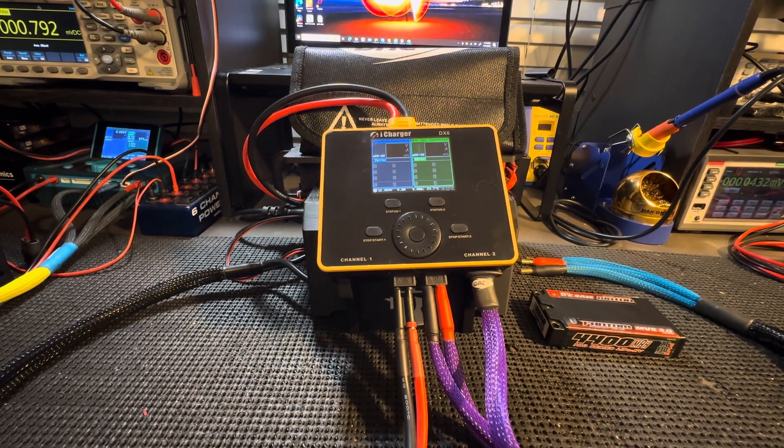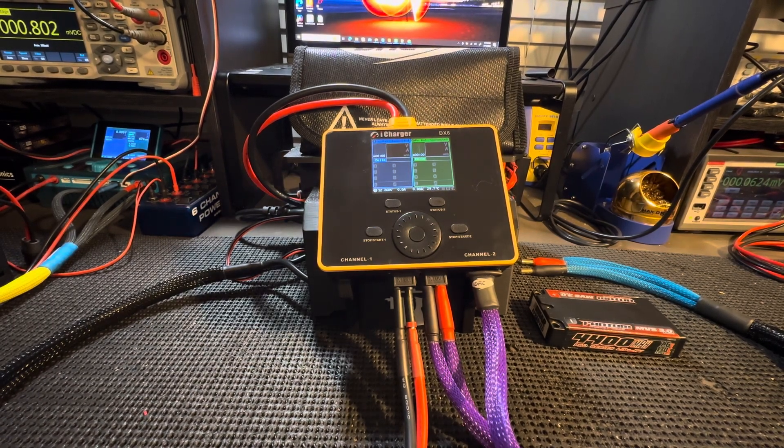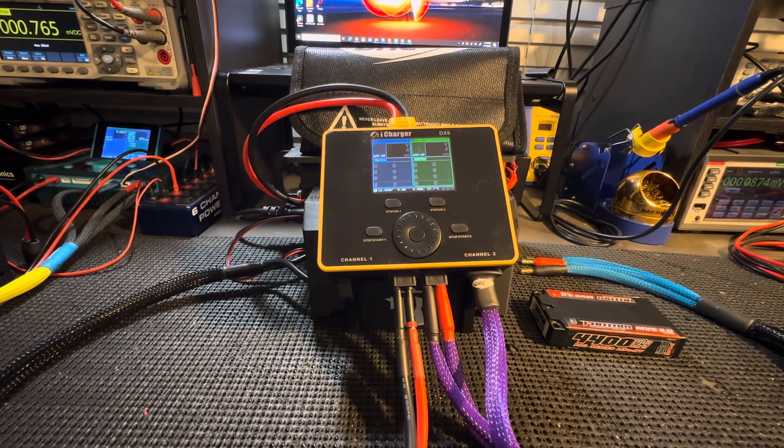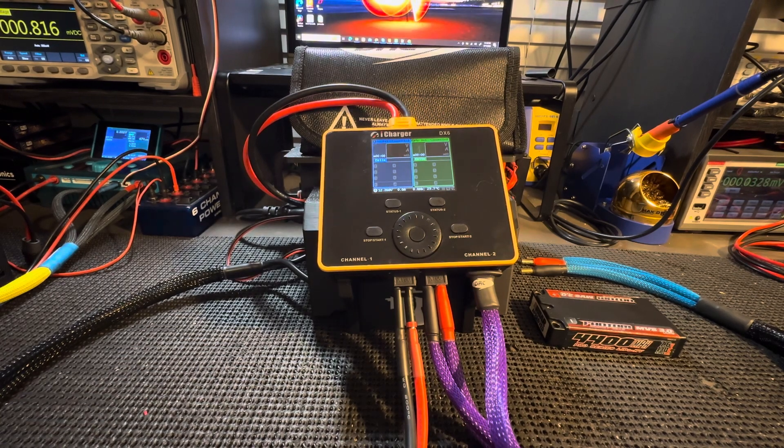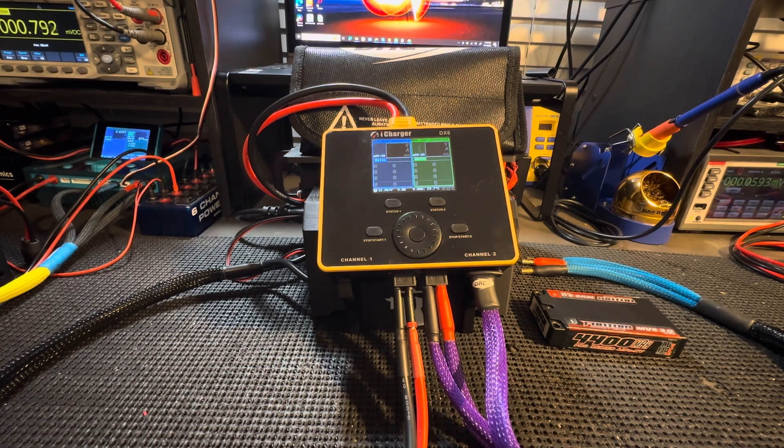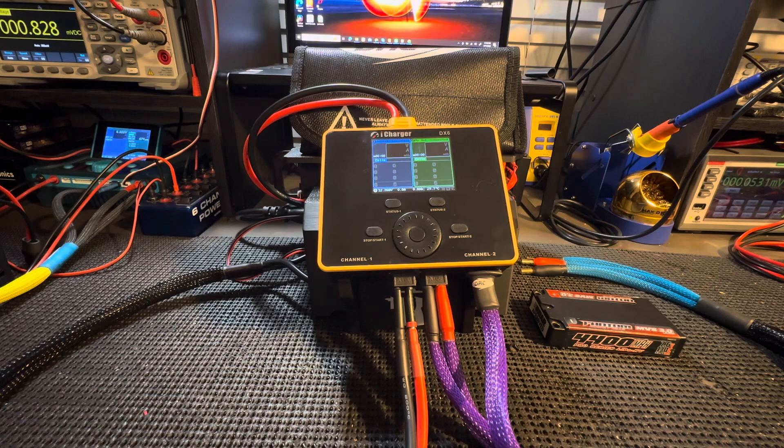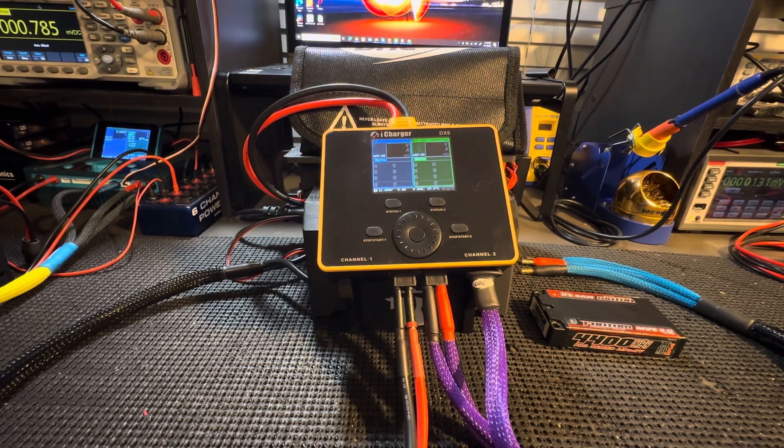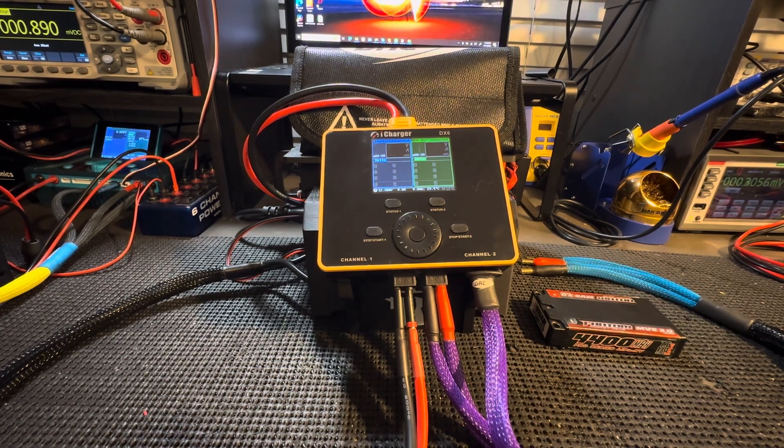We had some requests to get the instructions for the iCharger out to get the maximum discharge rate. So what we're going to do today is go over those settings.